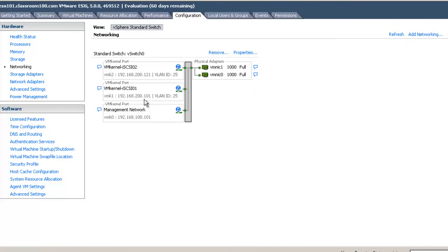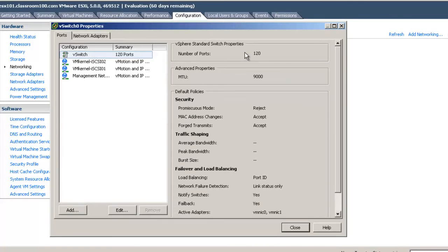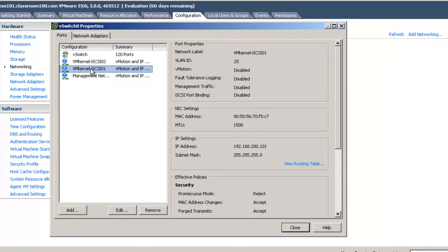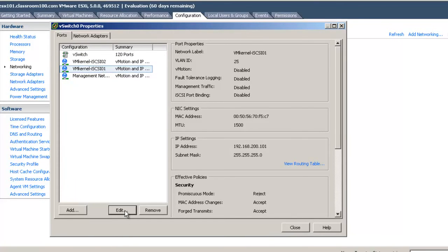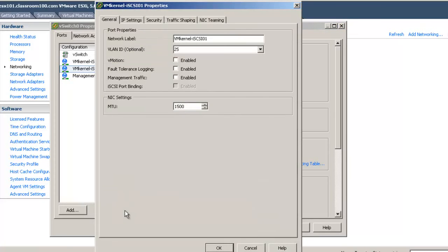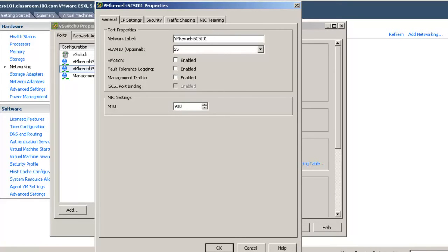And there are our two newly created VM kernels. We're not done yet. We need to go back to properties and choose VM kernel iSCSI 01, the lowest numbered of our two VM kernel connections, and select edit. There are a number of properties that we couldn't edit before, such as the MTU of the VM kernel itself. We're going to set this for 9000, just like we set on the vSwitch.